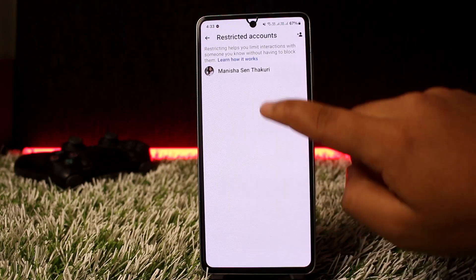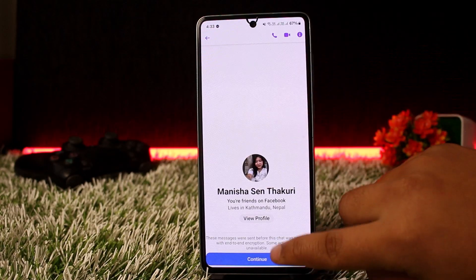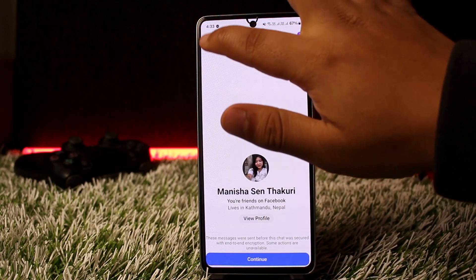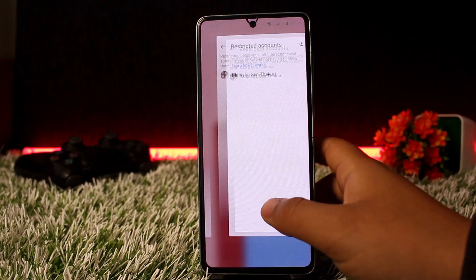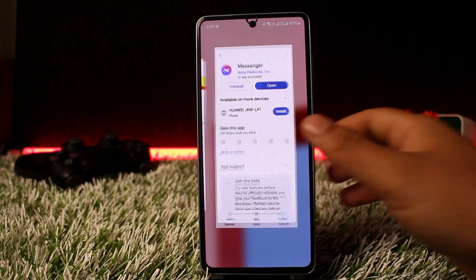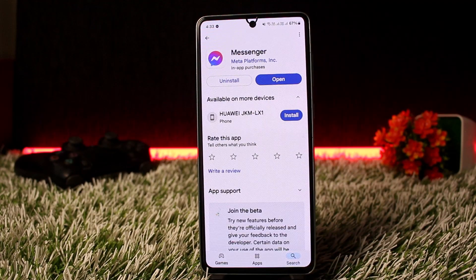If you want to unrestrict them and get them back on your chat list, simply head into Privacy and Safety, then head into Restricted Accounts, tap on it, tap Continue, and unrestrict the account. That's how you can move messages to spam in Messenger. Hope this video helped — do like and subscribe and leave a comment below if you have any further issues.